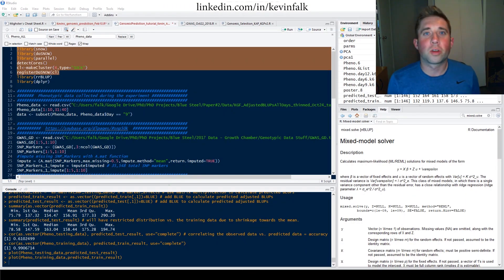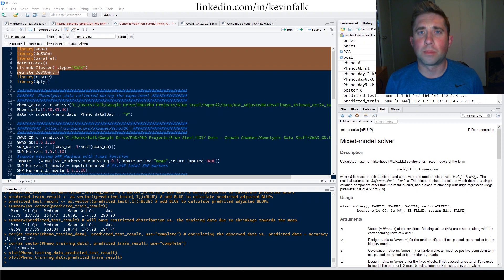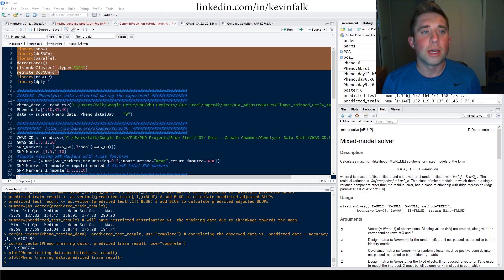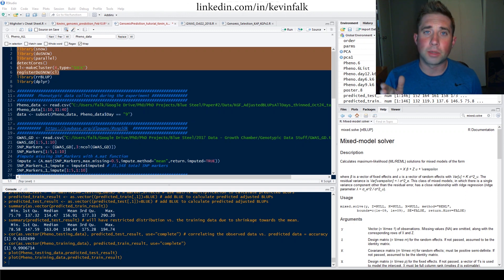Welcome to another tutorial. Today I'm going to be running through some genomic prediction code that I used for a project, and I'm going to jump right into it.